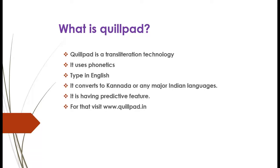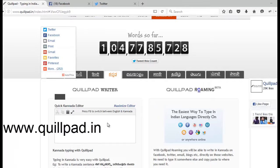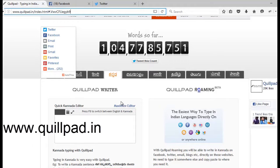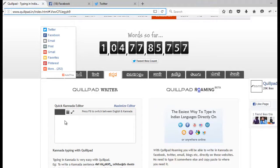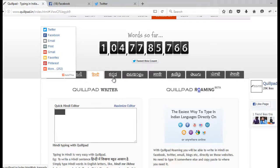For that, visit www.quilpad.in. Step 1: Open www.quilpad.in. Step 2: Select the desired language. I am selecting Kannada.